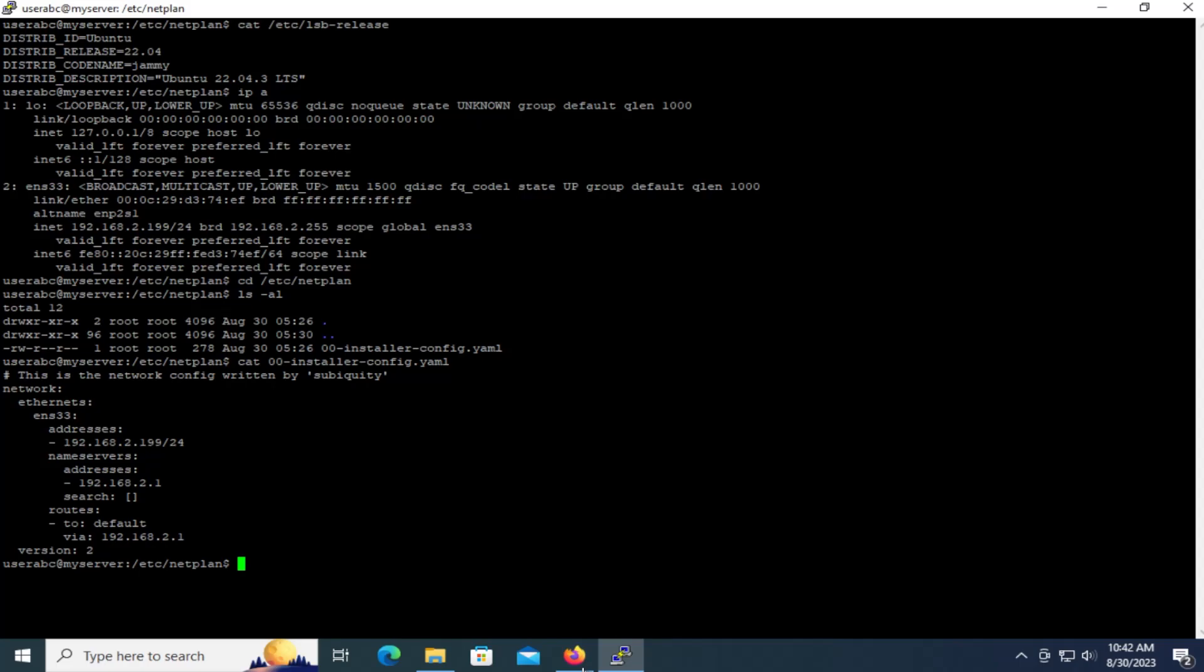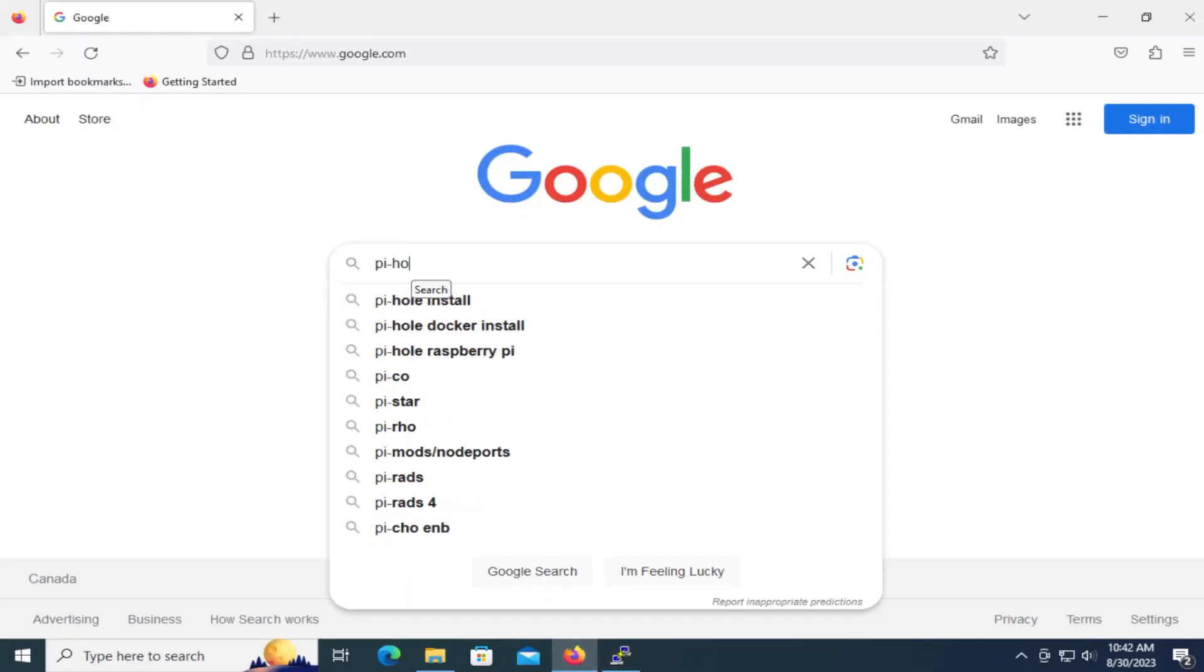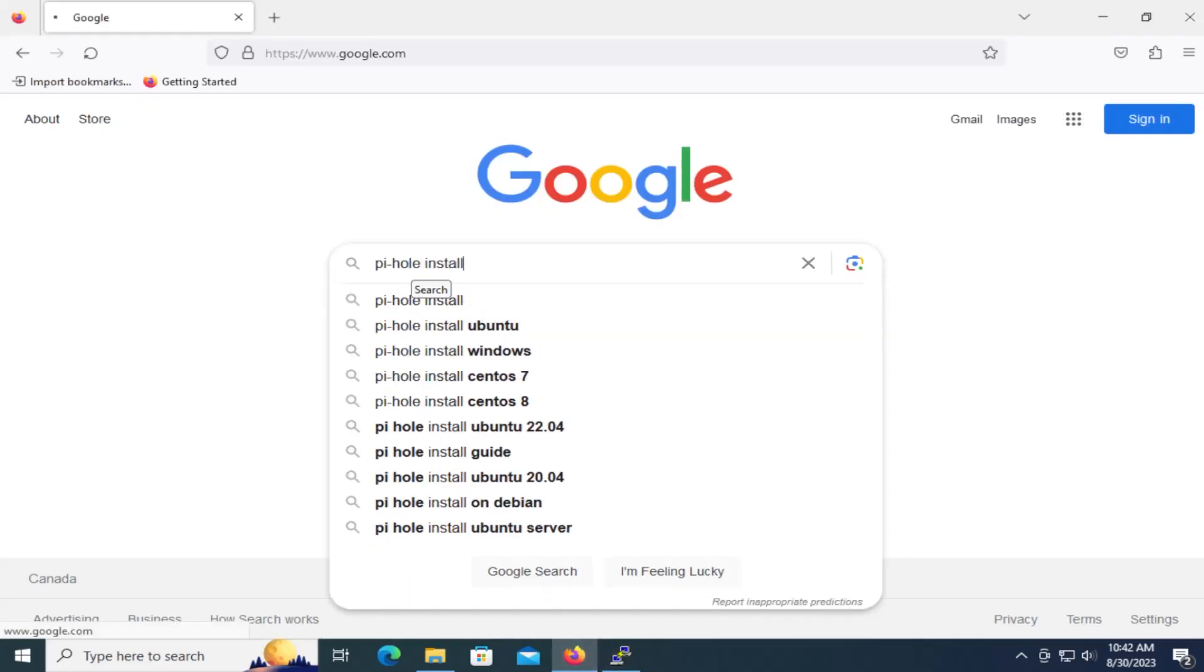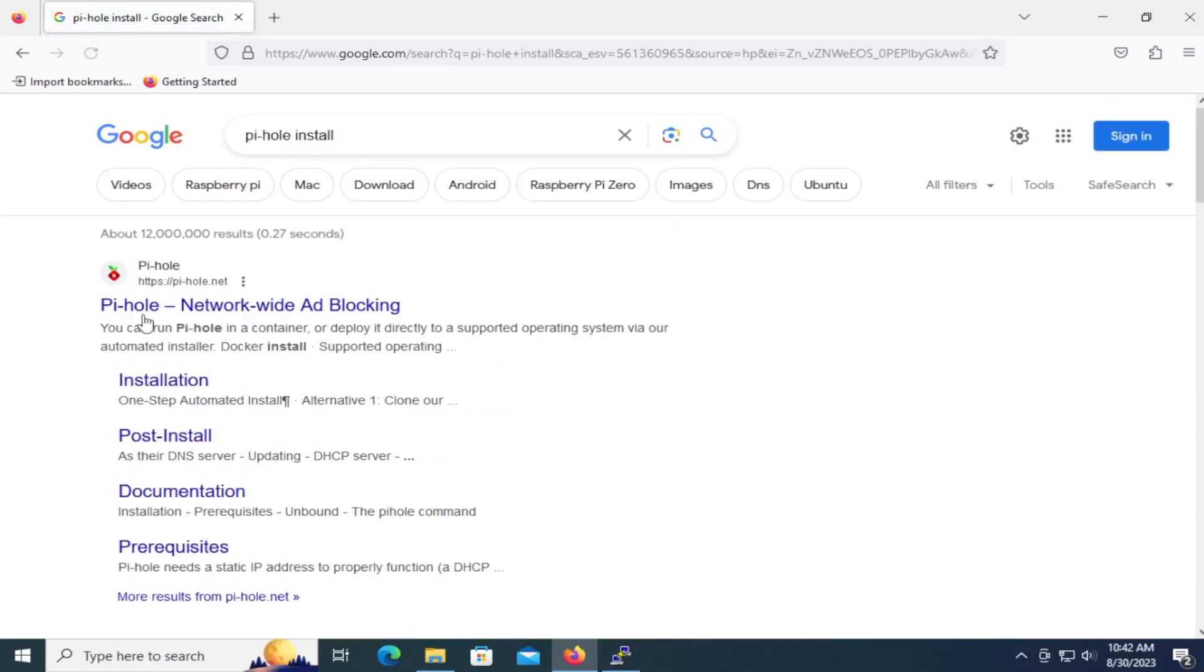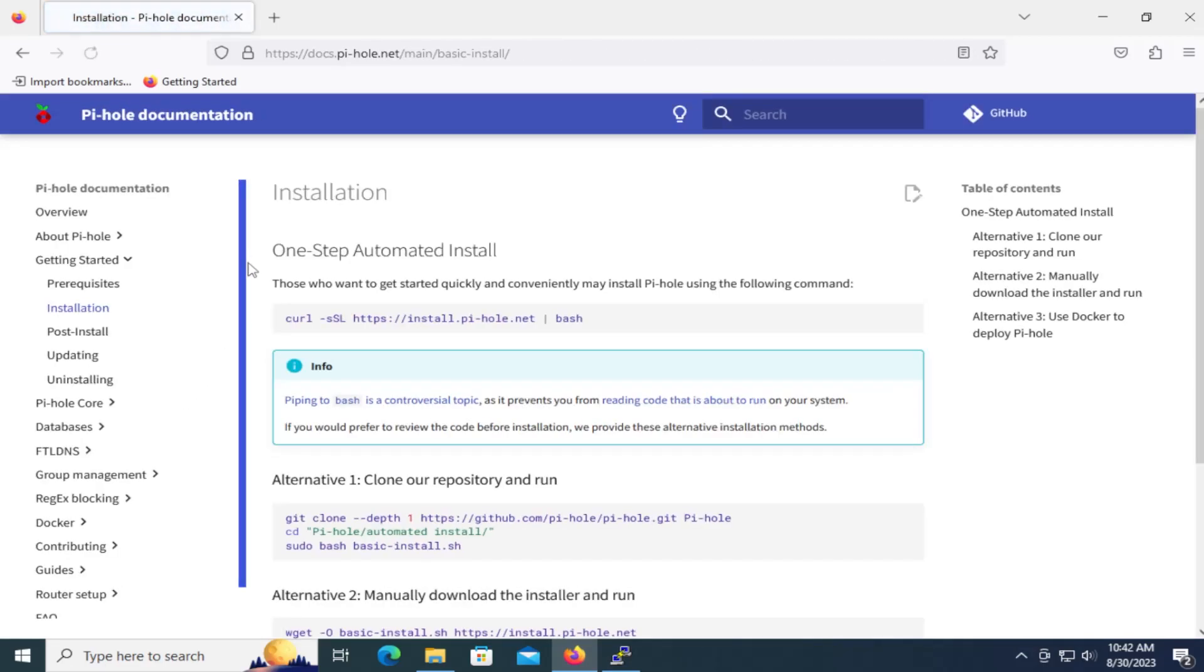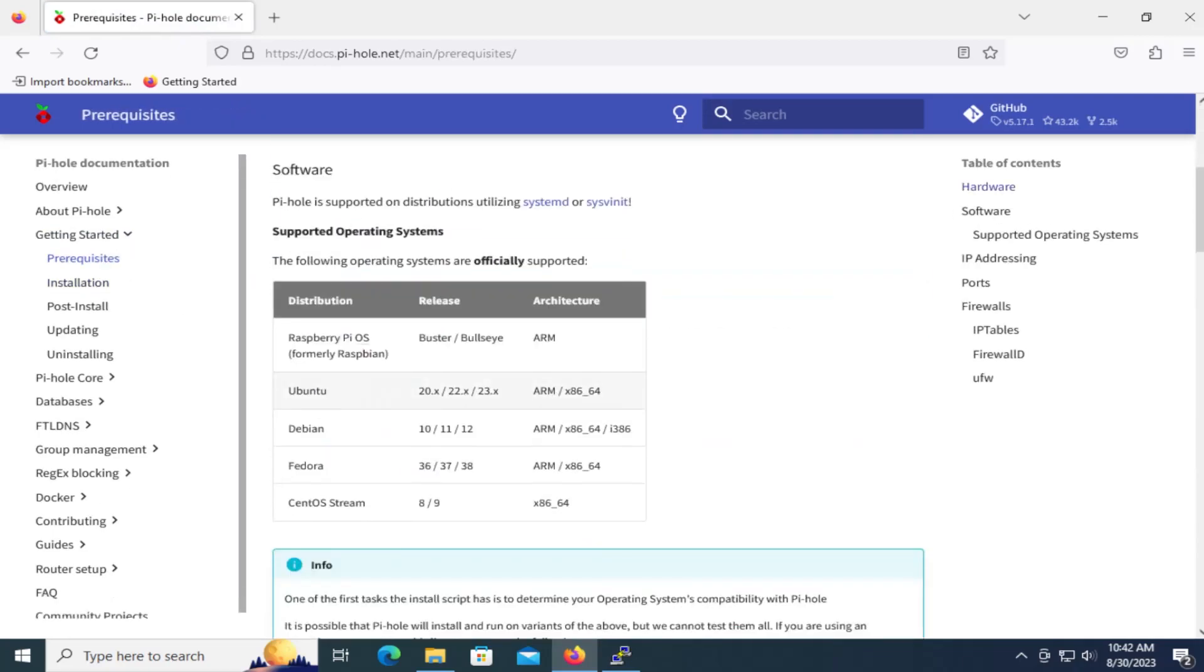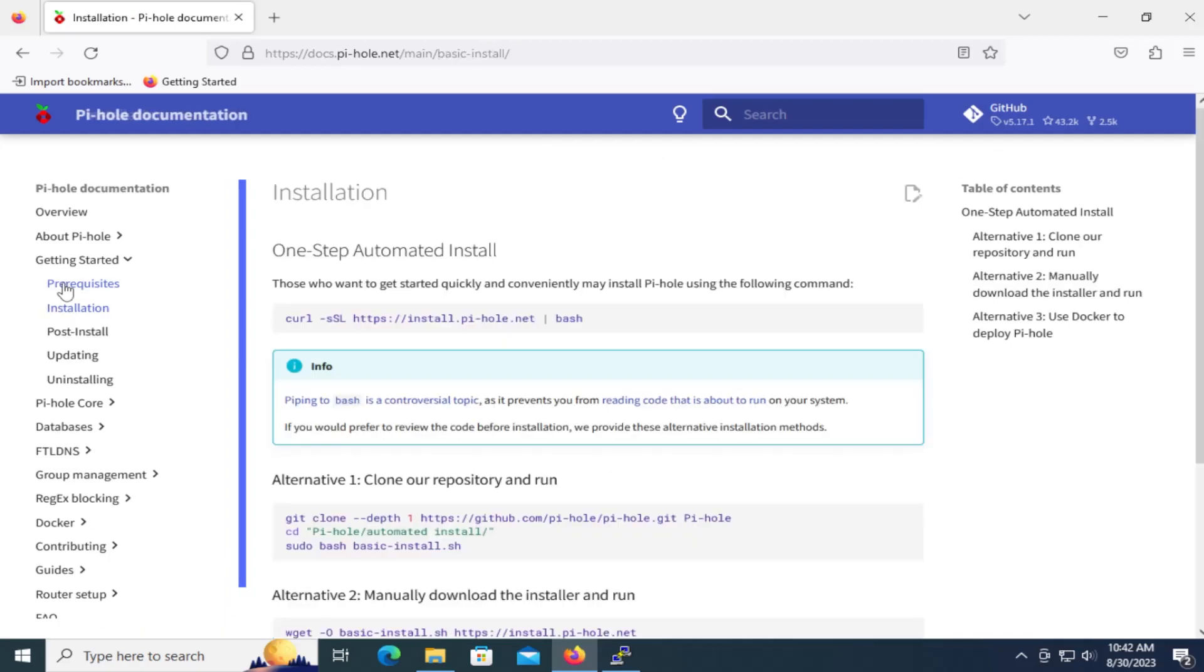I'm going to download Pi-hole, open up my web browser, Pi-hole install, and under installation, you can check the prerequisites here. I'm running Ubuntu 22.x and I'm on an x86_64 architecture. So I'm just going to go to installation here.